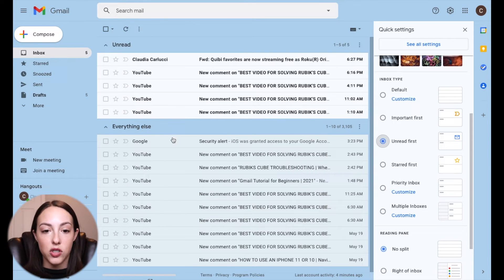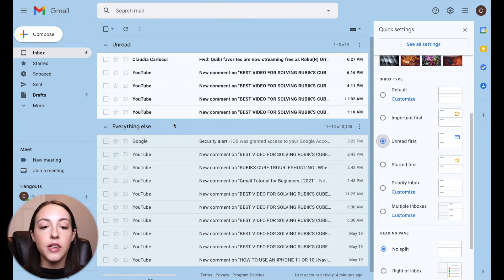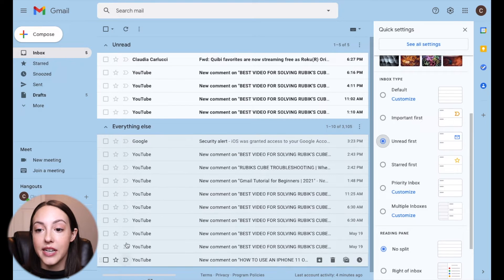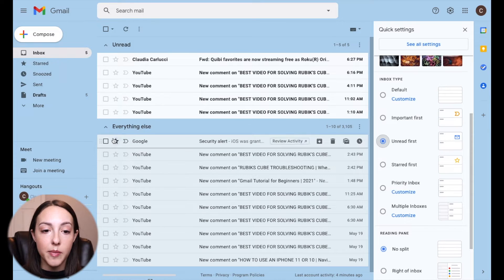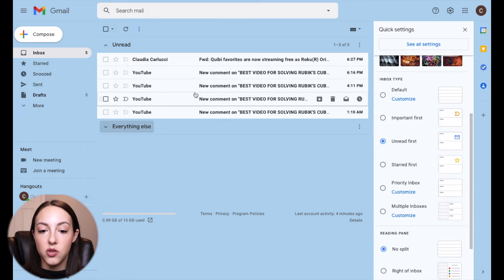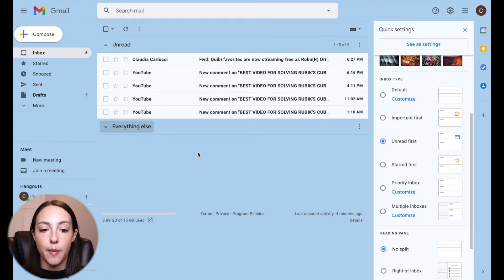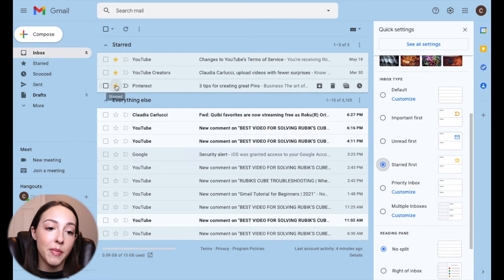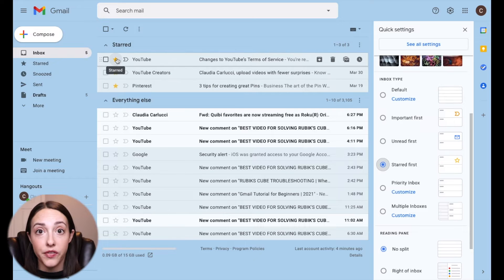Unread First is my personal favorite. I leave emails that I need to get done as unread, so if you have this inbox type selected, your unread messages are going to come up at the top and everything else will be at the bottom. I actually opt to collapse everything else as well so that I just see my unread emails in my inbox, which is what I prefer.